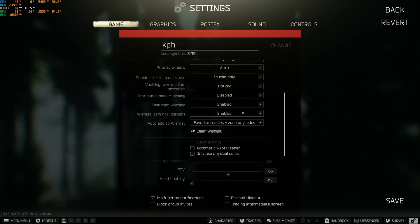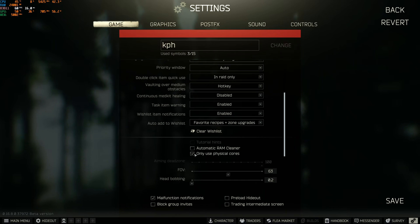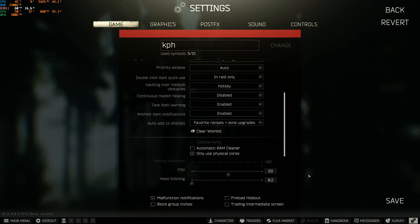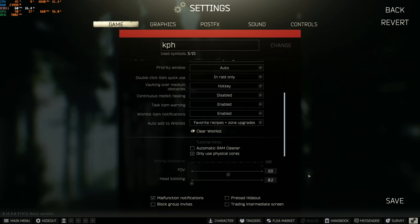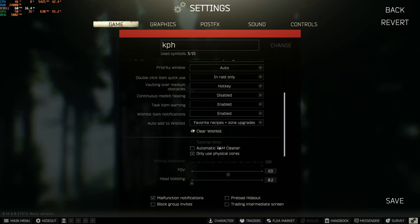Now inside the game. First of all, automatic RAM cleaner is not useful anymore, so don't check it. Only use physical cores. This one I recommend to check if you have more than four physical cores. If you have a Ryzen processor you will probably have that. Also, all the latest Intel processors for the past four or five years, you should be able to use the physical cores. It will boost your FPS. If you don't know how many cores you have, just Google your CPU and you will see it. For sure, if you have an old Core 2 Duo or something like that, don't check this one.